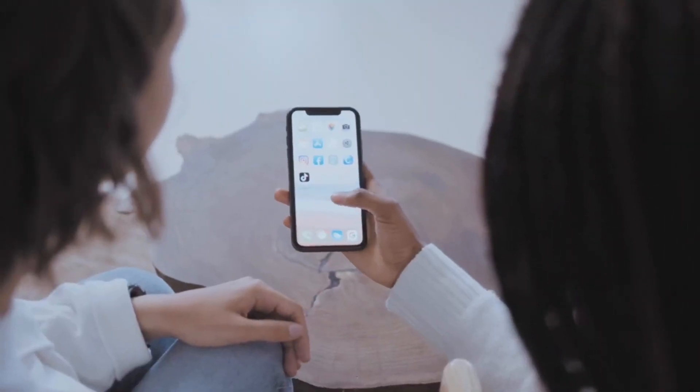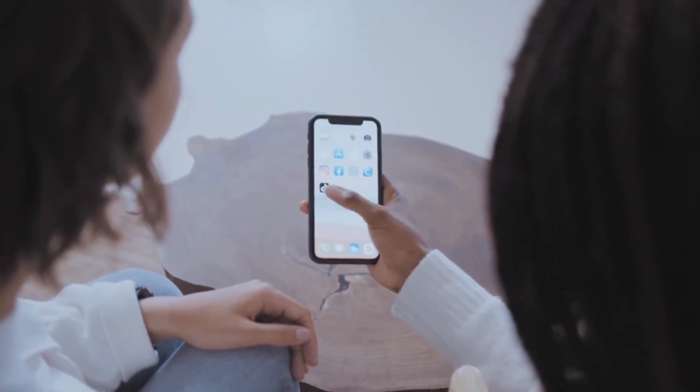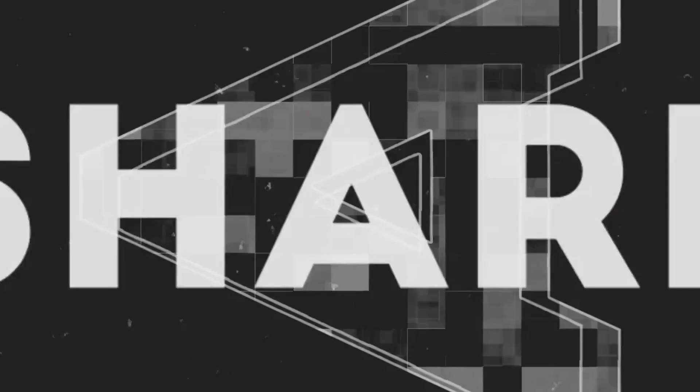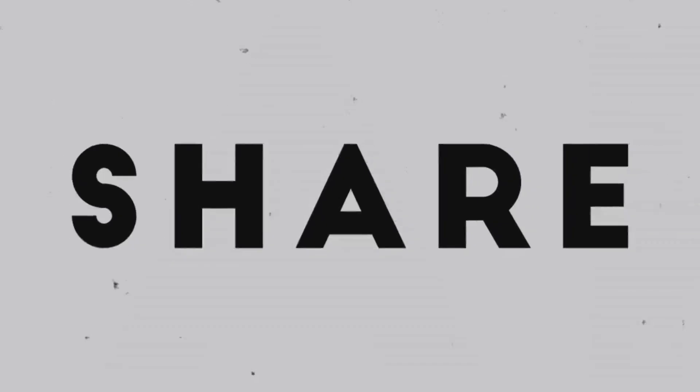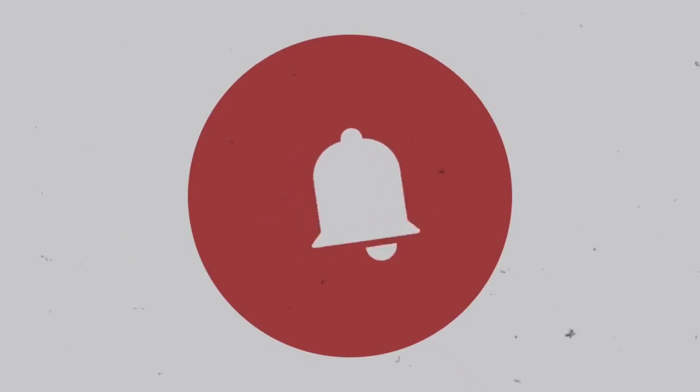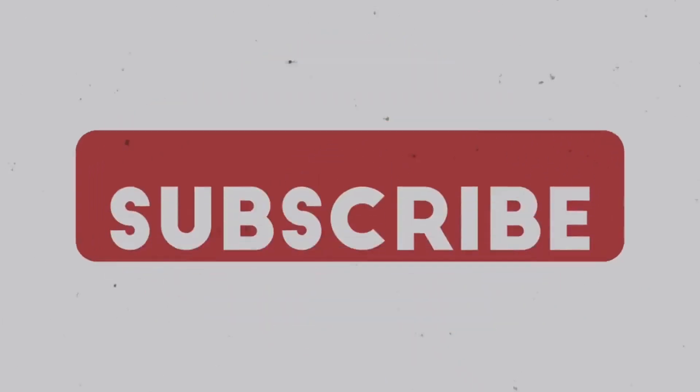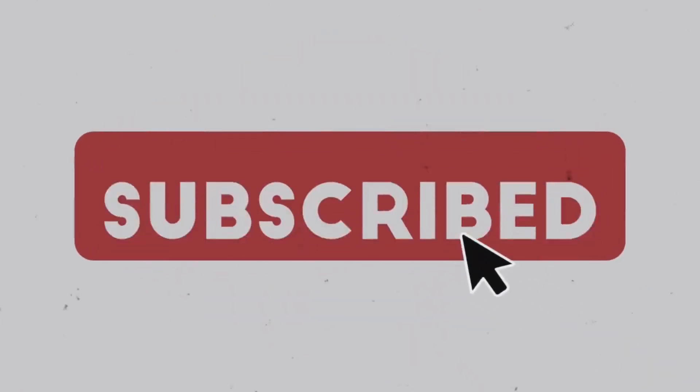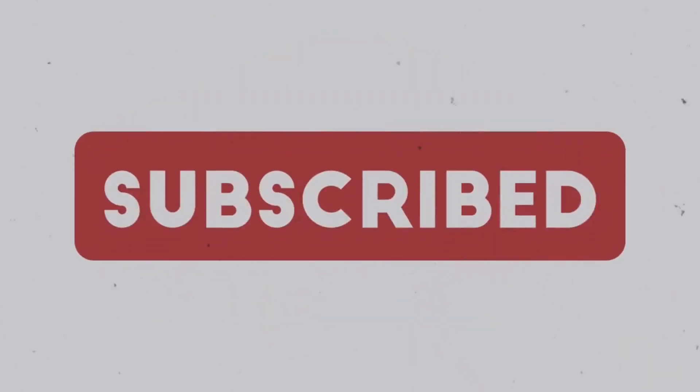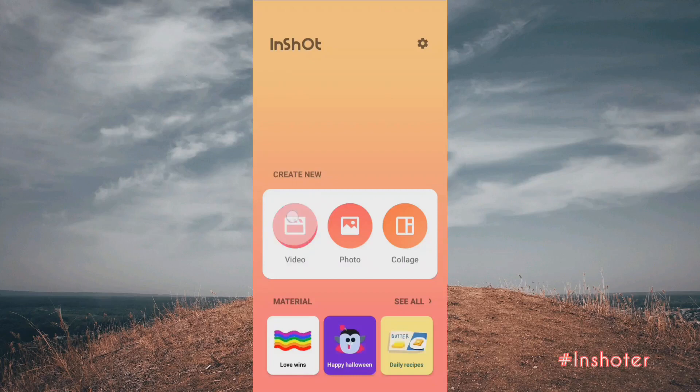Make sure you watch the video till the end and please give this video a like and subscribe to the channel if you haven't yet. With that being said, let's get started.